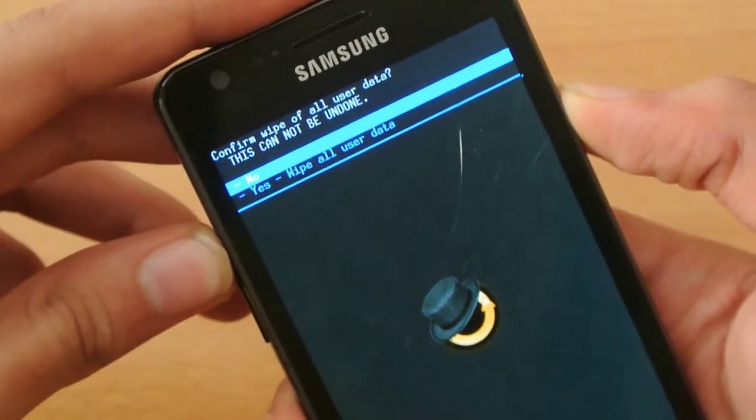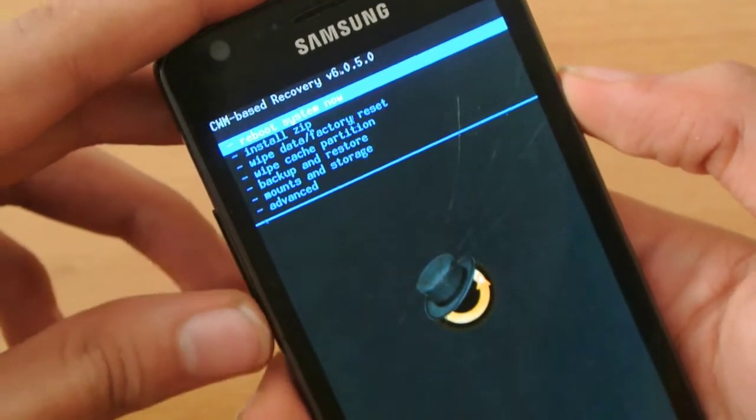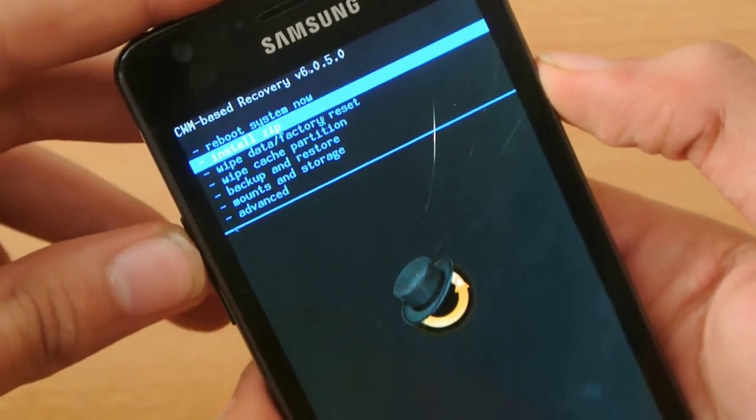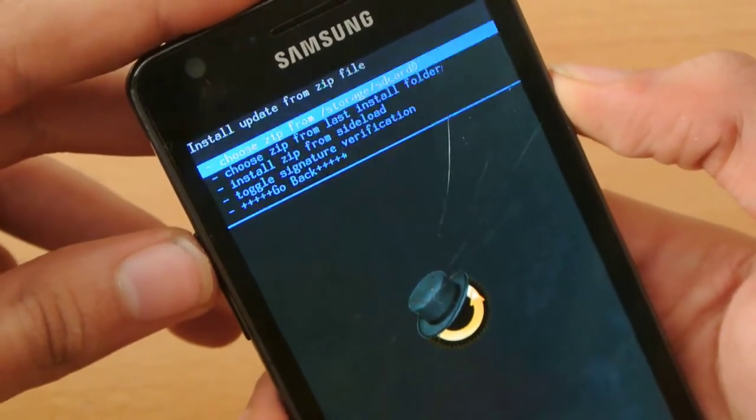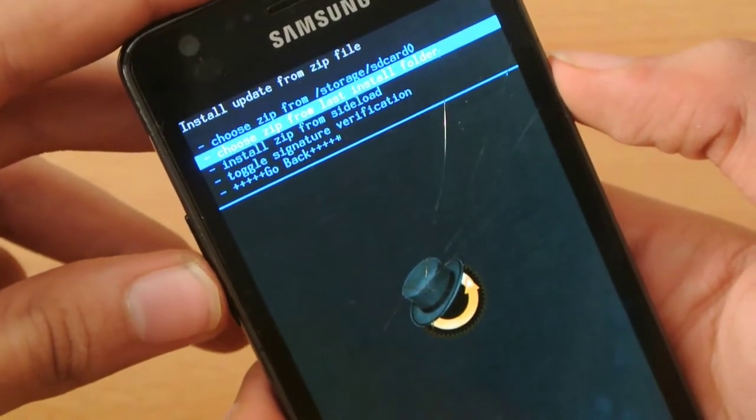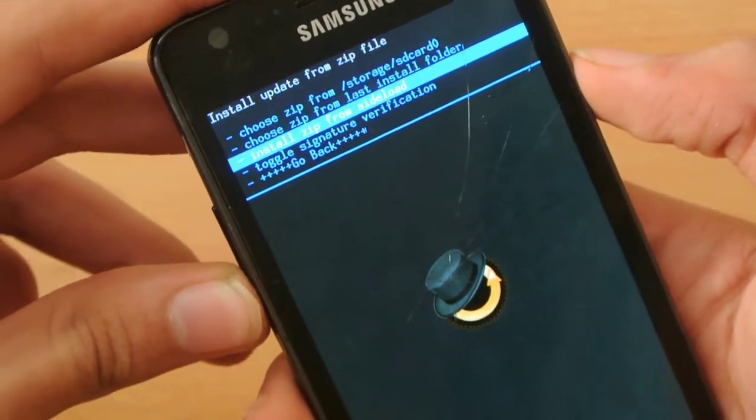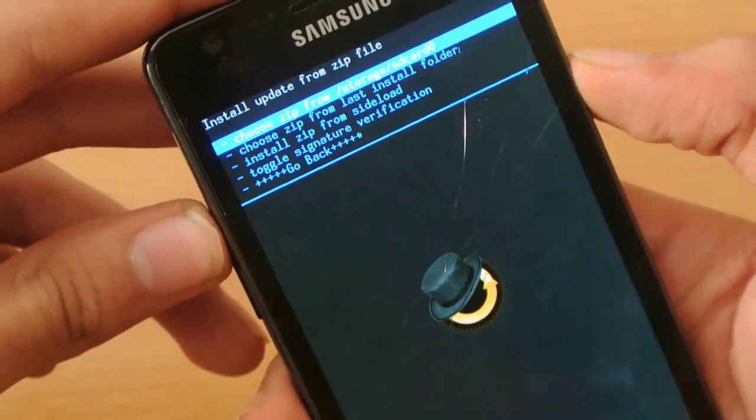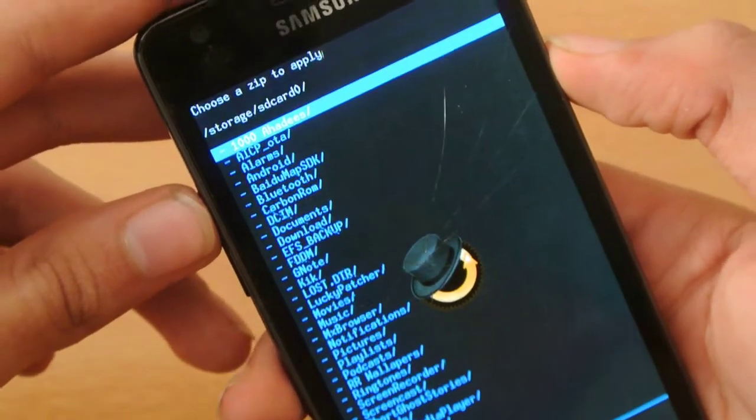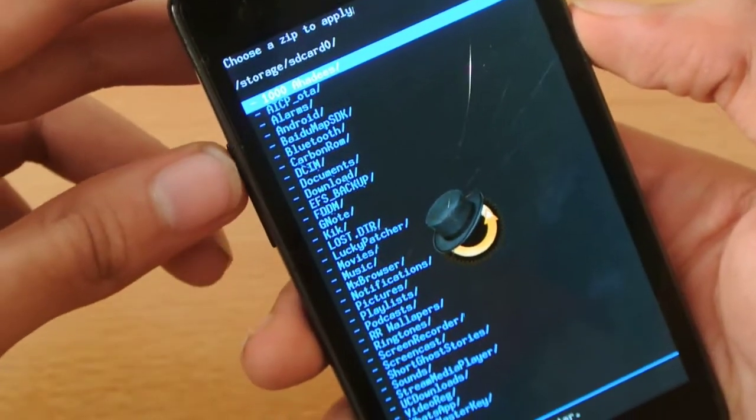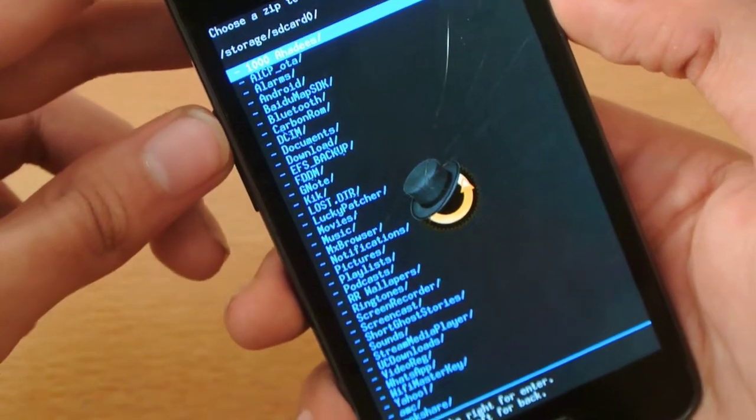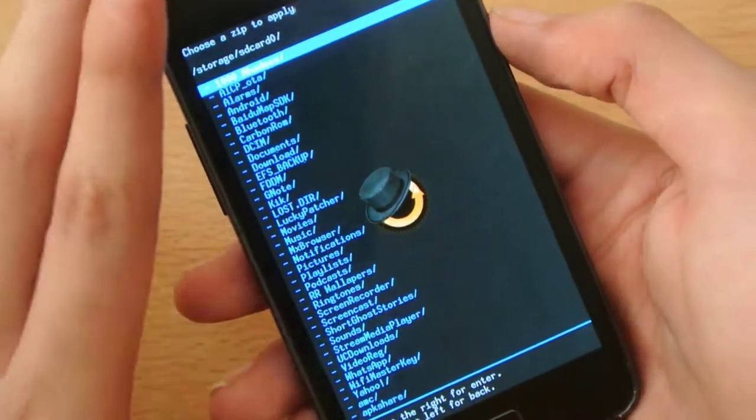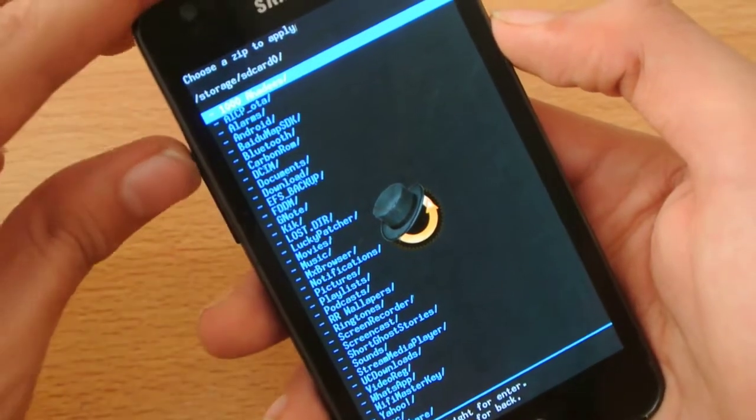So that's why, first you have to wipe data factory reset, then you have to choose install zip. Then you have to go from here, choose zip from SD card, here SD card 0, which means my internal SD card, internal memory, not SD card, it's internal memory.